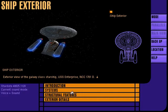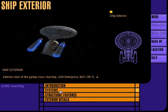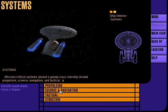Exterior view of the Galaxy-class Starship USS Enterprise NCC-1701-D. Mission critical systems aboard a Galaxy-class Starship include propulsion, science, navigation, and tactical.